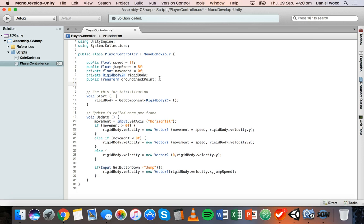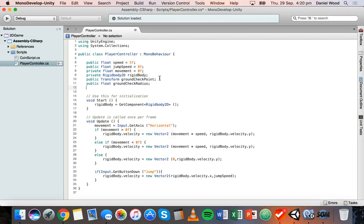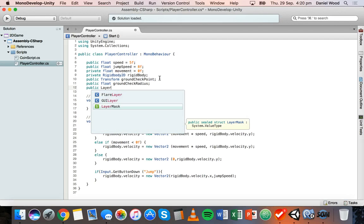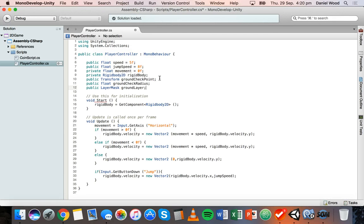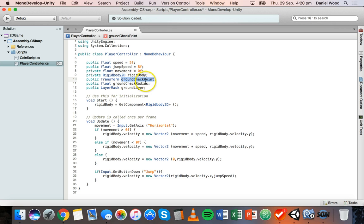The second variable is going to be a float — public float groundCheckRadius. And the next one we'll create is going to be a LayerMask — public LayerMask, uppercase L and uppercase M — and this will be called groundLayer. We don't need to give any of these values at the moment; we're just creating the actual variables. They all need to be public, because we're going to go into Unity in a moment and specify what the ground checkpoint, ground check radius, and ground layer are.